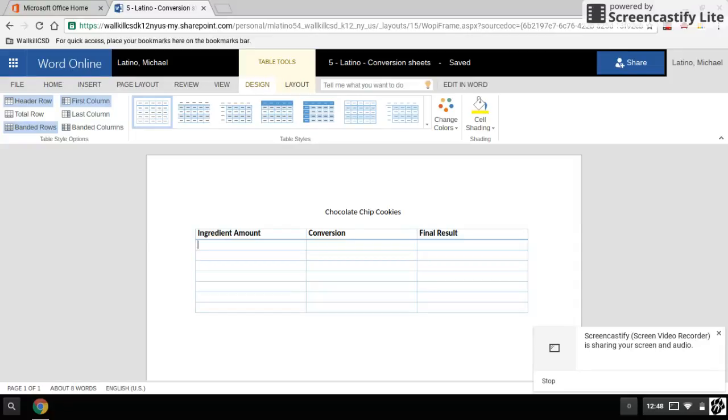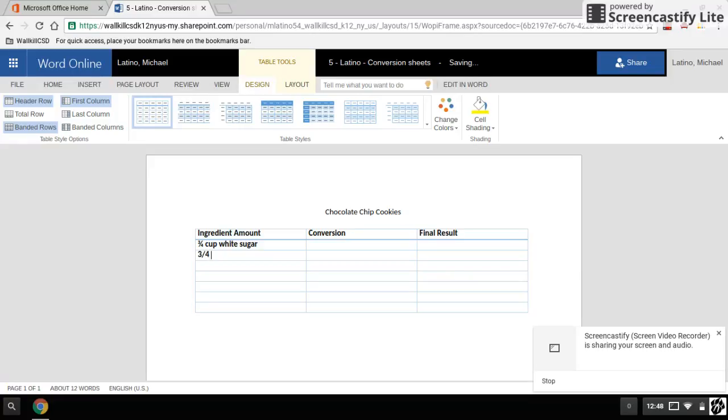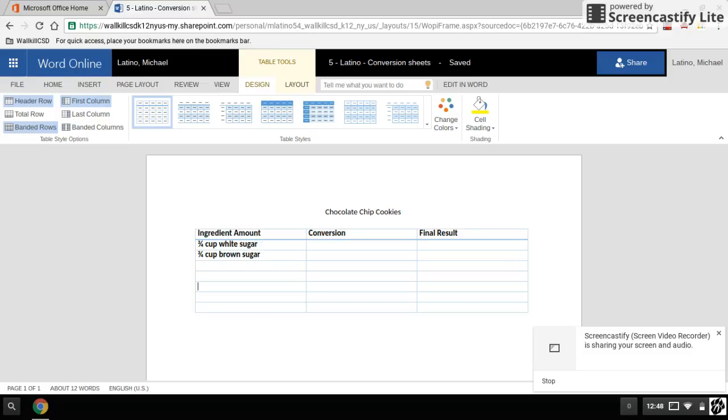At this point, I would list my ingredients, one in each box. So if I'm making chocolate chip cookies, I have three quarters cup of white sugar, and I use the arrows to go down into the next box. Three quarters cup brown sugar, and so on and so forth, and I would continue to list.